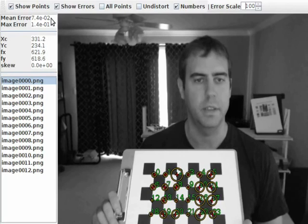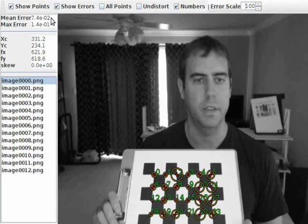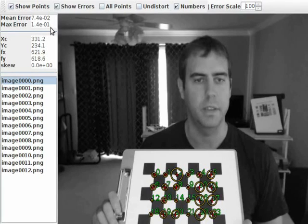Up in the top left where it says mean error and max error that's showing the mean error across all the points in the image and the largest error. In this case the largest error is about a tenth of a pixel which is pretty good.